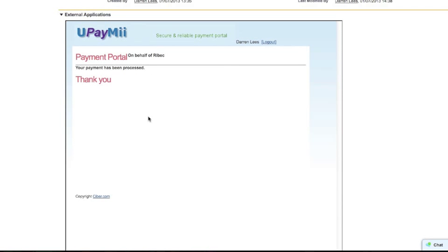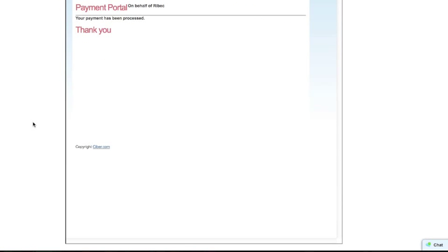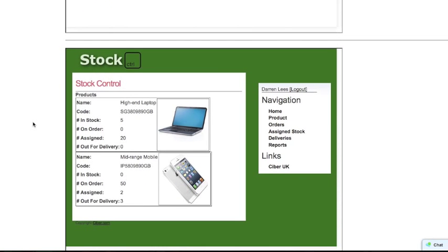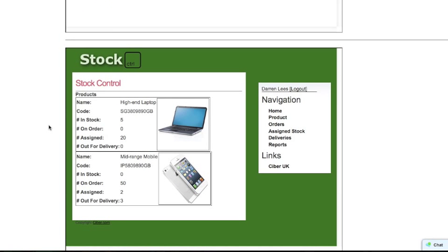We can see that the payment portal has had the payment processed, and we can also see that the stock control system has had the relevant stock applied to it. So the high-end laptops now only have five in stock, and we've assigned 20 to be packaged ready for delivery. We've also got the mobile phones - we still have zero in stock, but now we've got 50 on order.